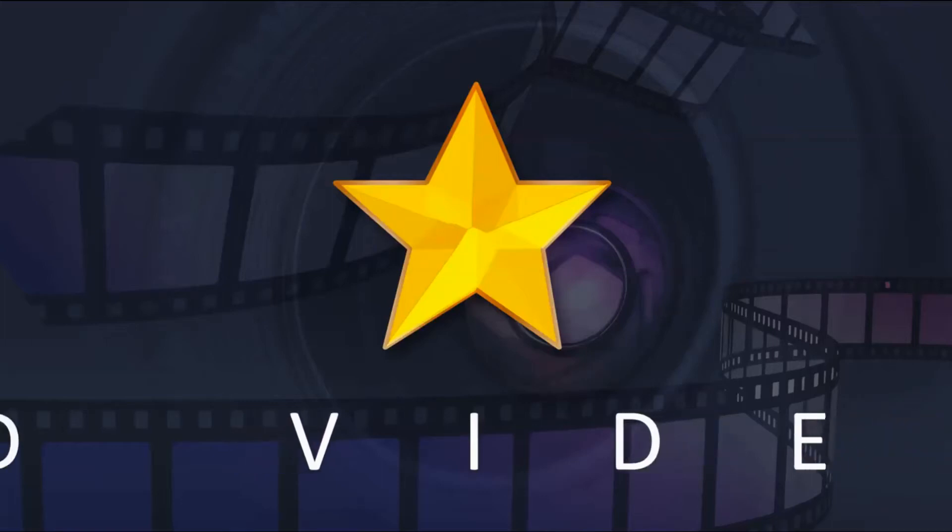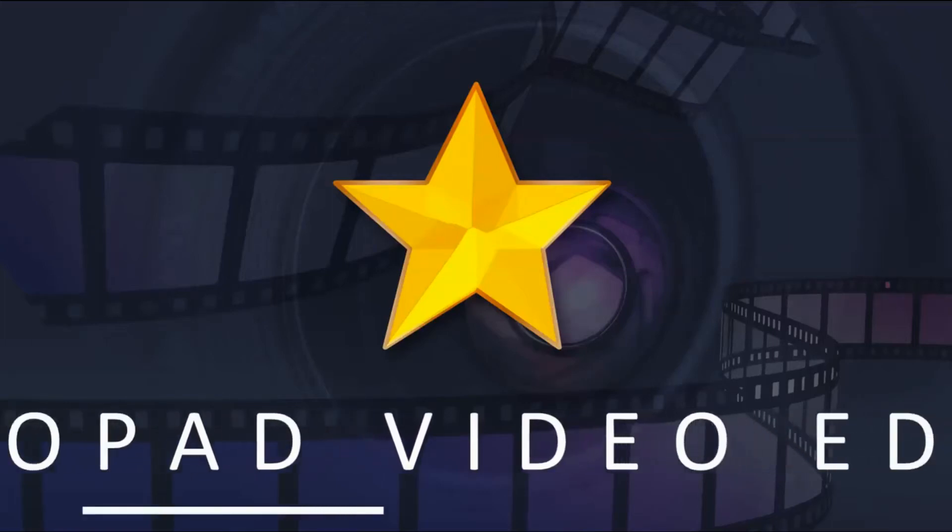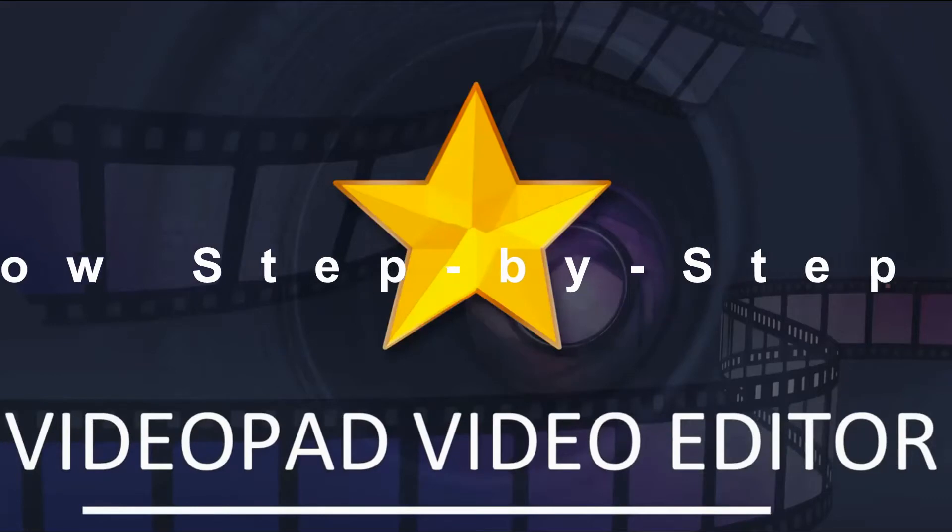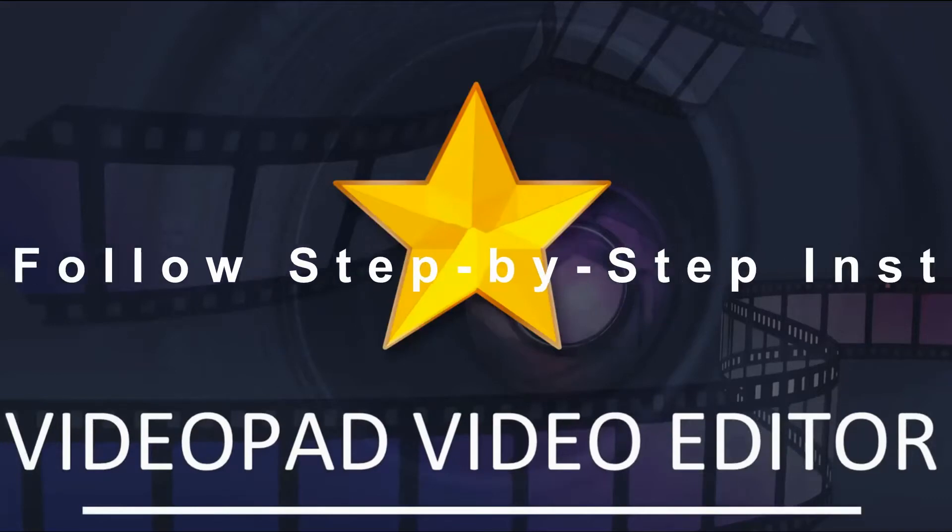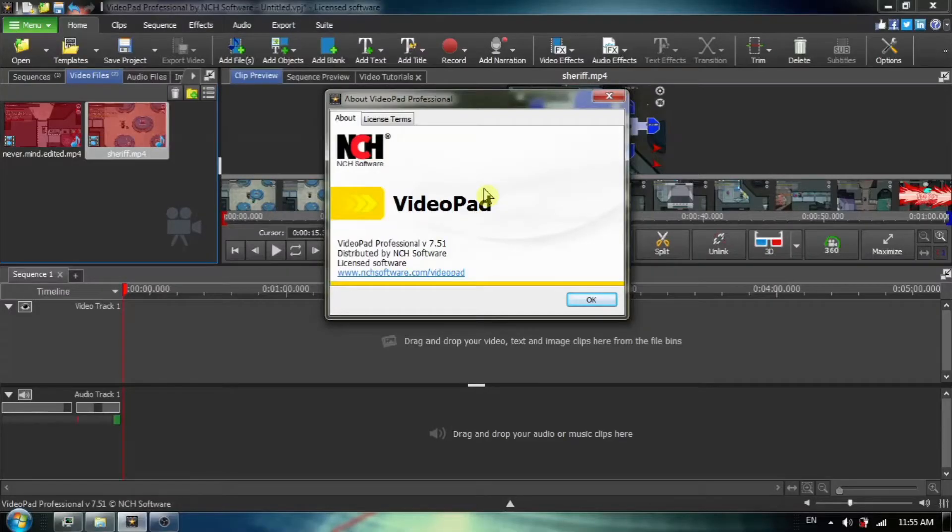Welcome back to another VideoPad video editor tutorial with easy-to-follow step-by-step instructions. Hey everyone, welcome back.